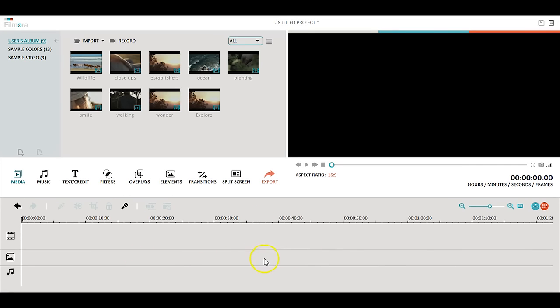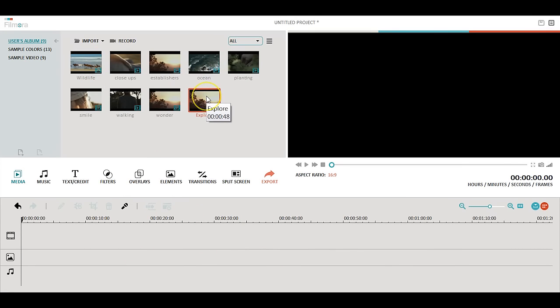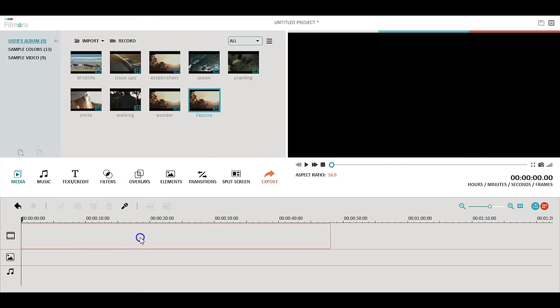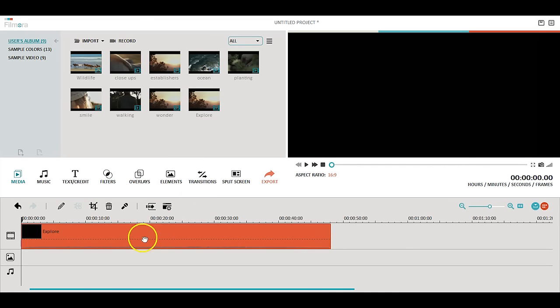Now that we've imported all your videos, audio, and pictures, we can start editing your video. Drag and drop any media file into the timeline.